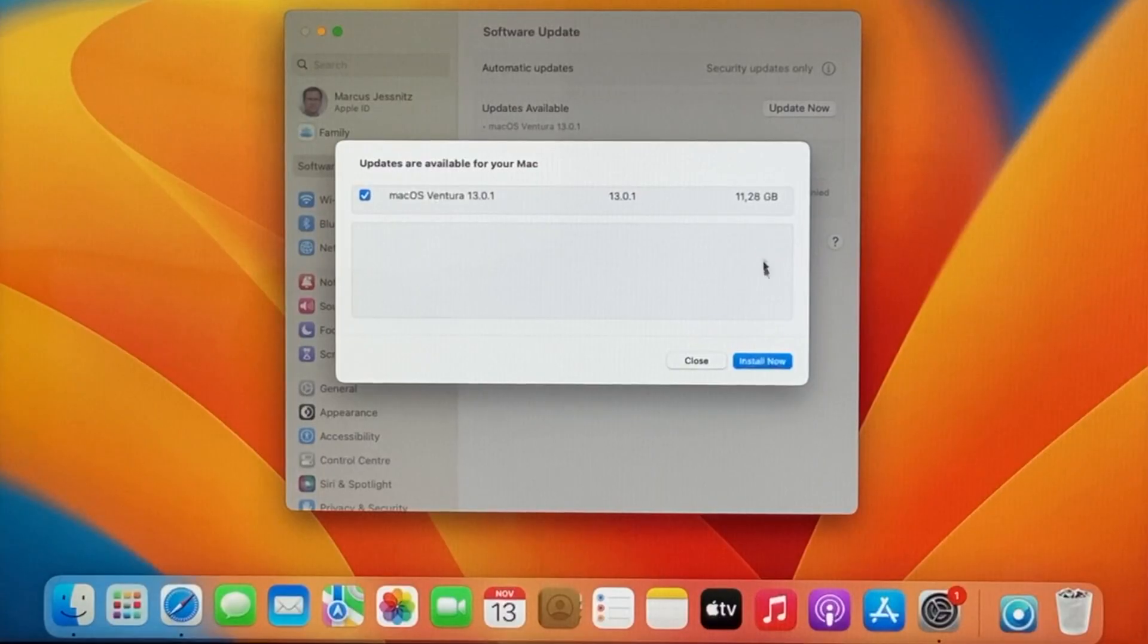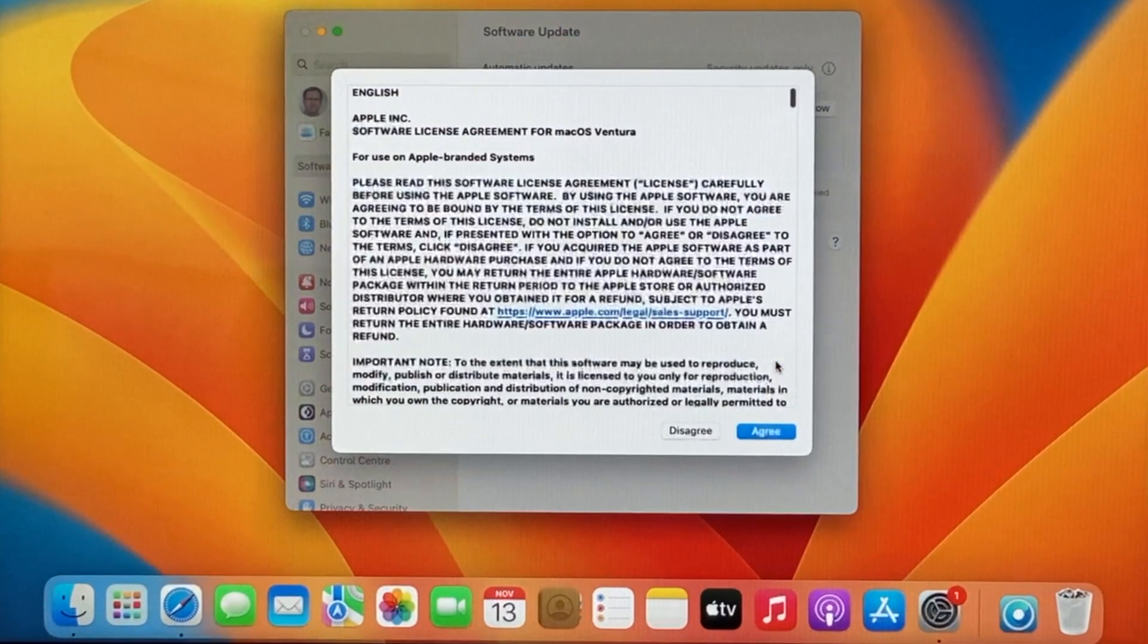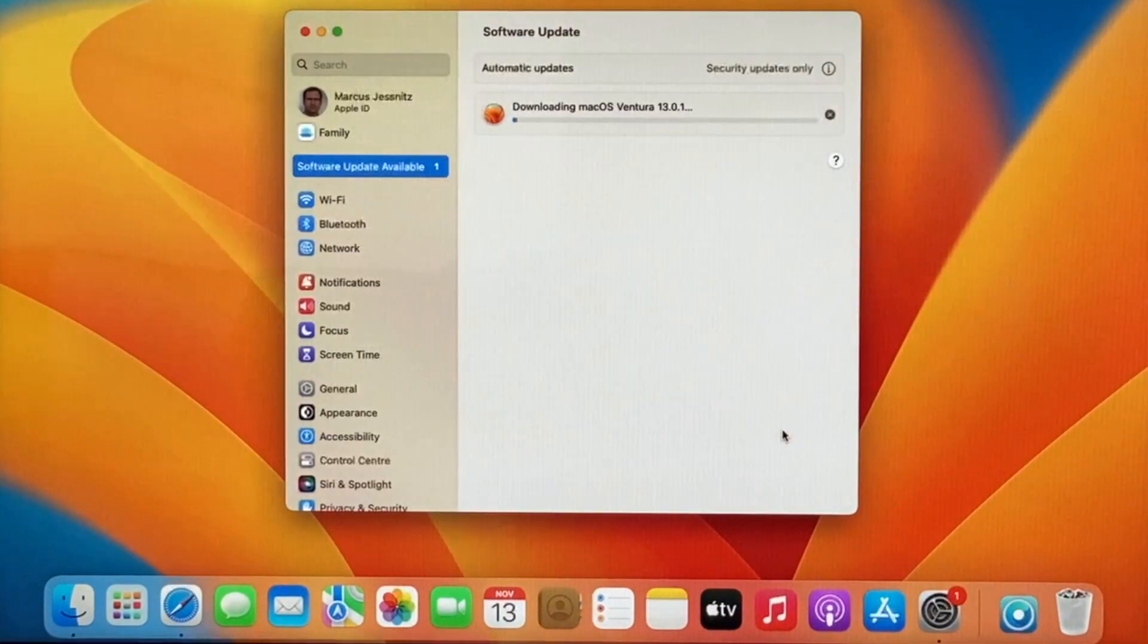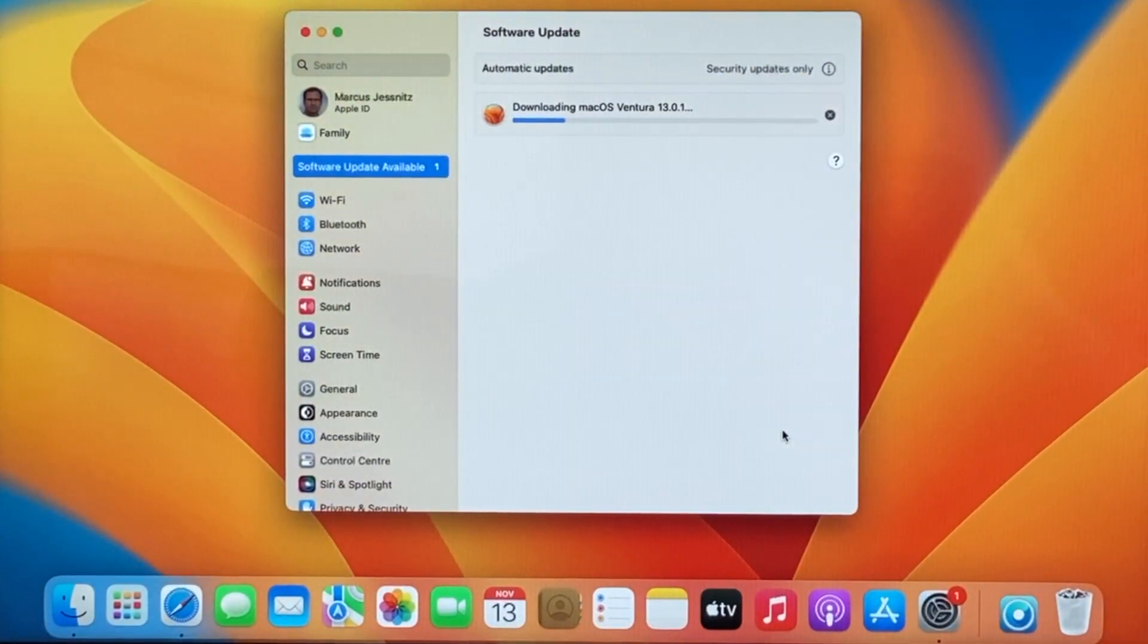But that doesn't make any difference for the update. Just download the whole installer, do the update, and it works as with a supported Mac.